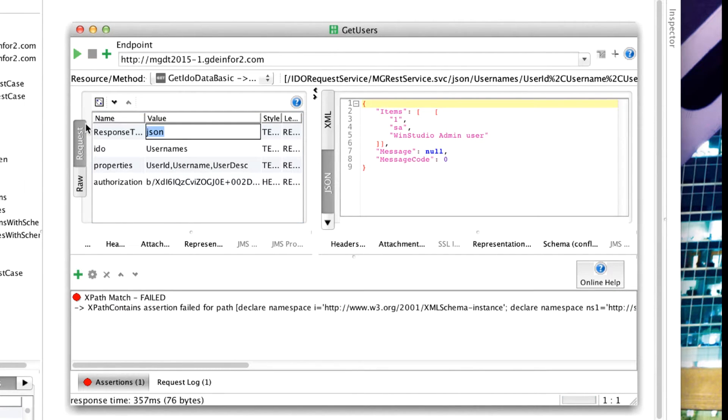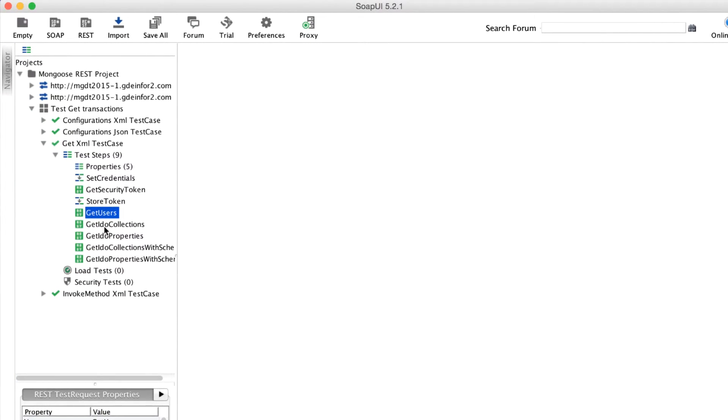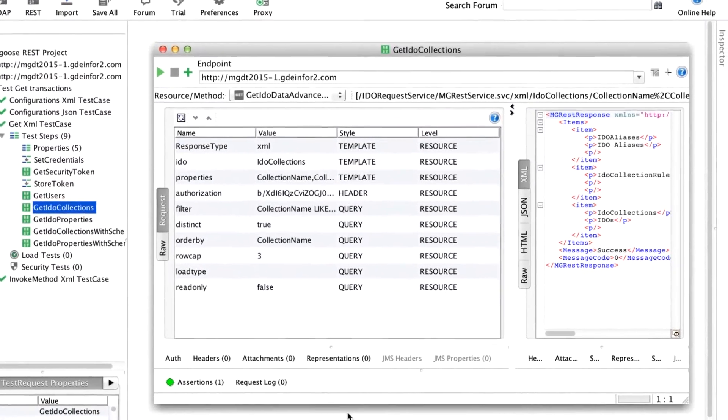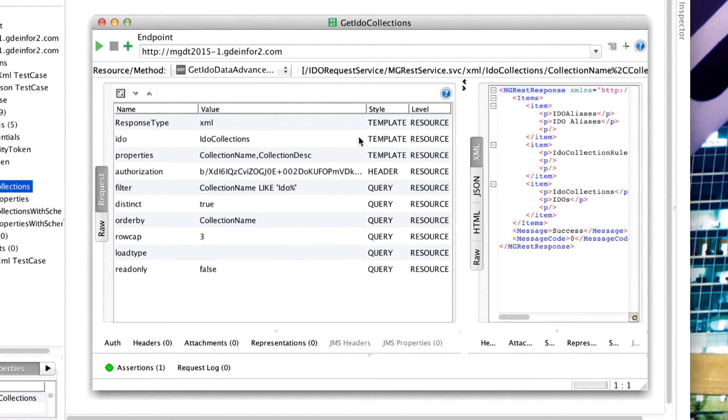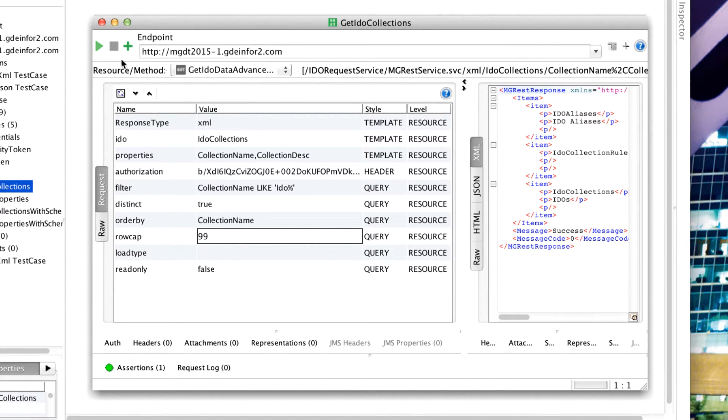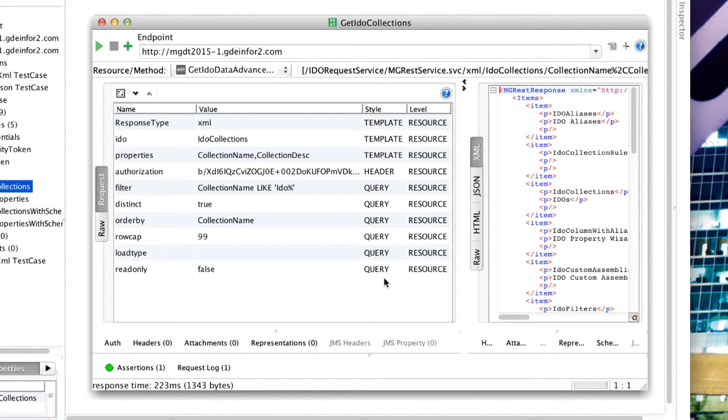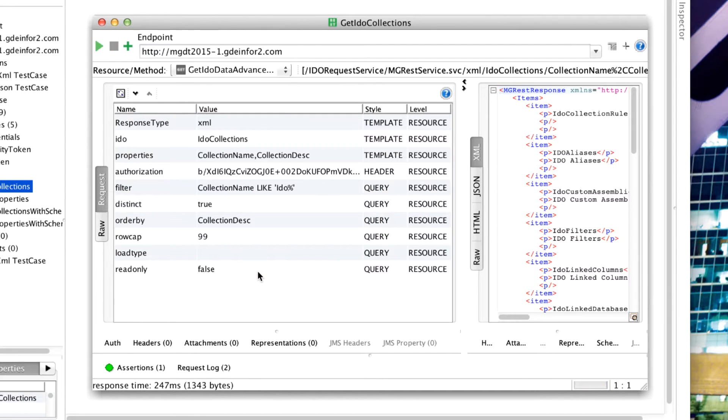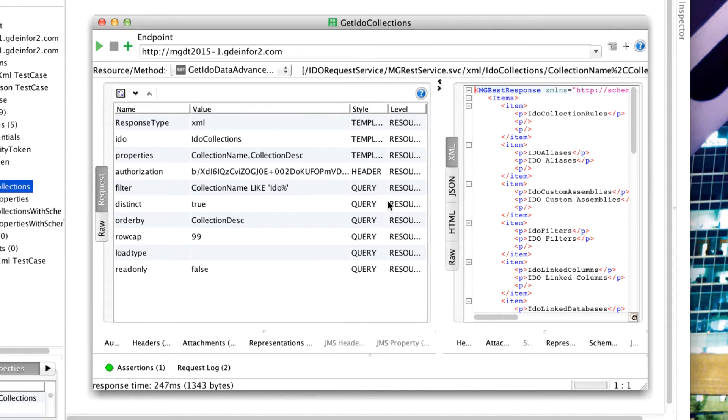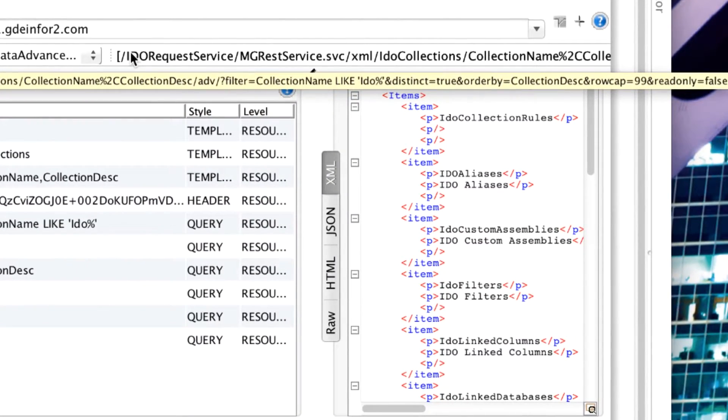We also have, as well as the basic request, these advanced requests where we can pass in more information. Here we still have the response type, the IDO and the properties, as well as the authorization, but we're able to pass through a filter. Also a record cap. A collection name is like IDO, run that, and again we can also order by collection description. Run that and we've got a different response. The query type parameters correspond, as you see, to the parameters that appear after the question mark.